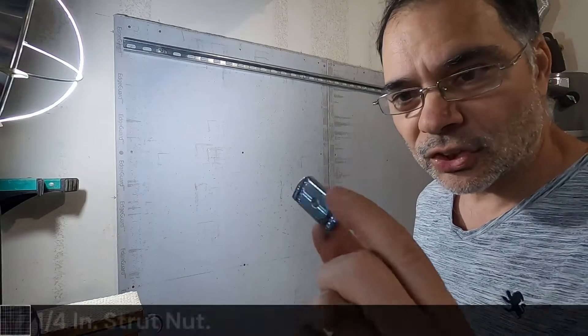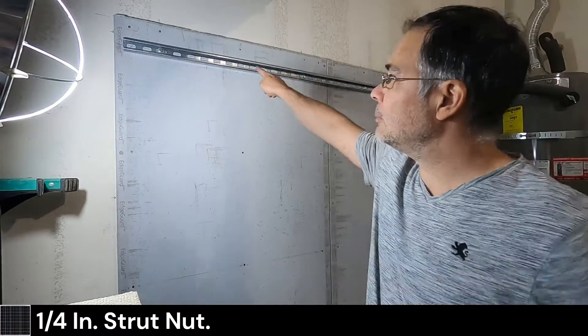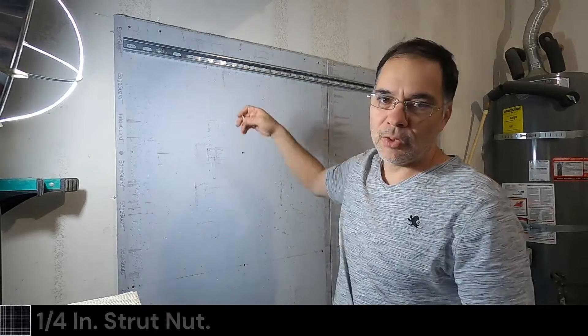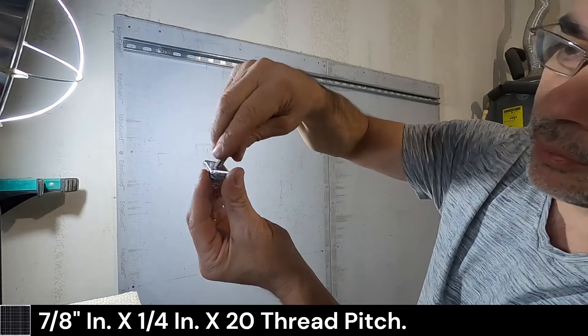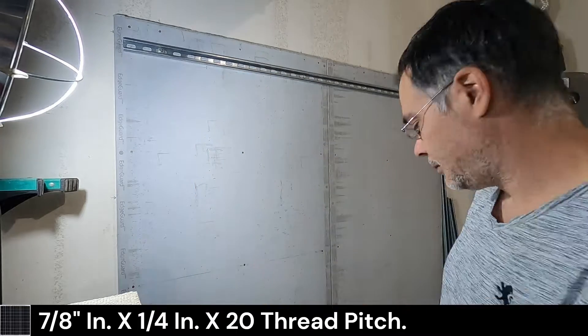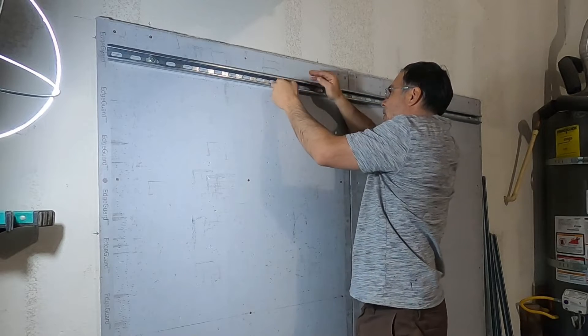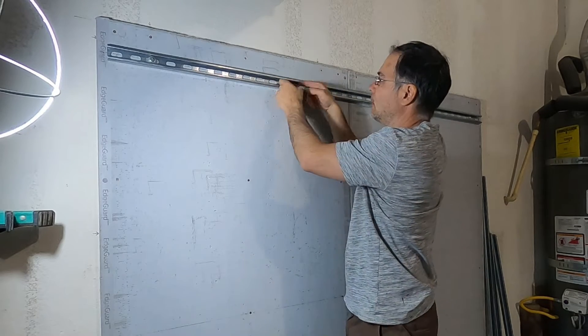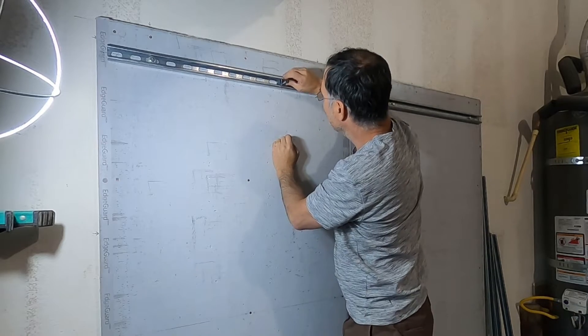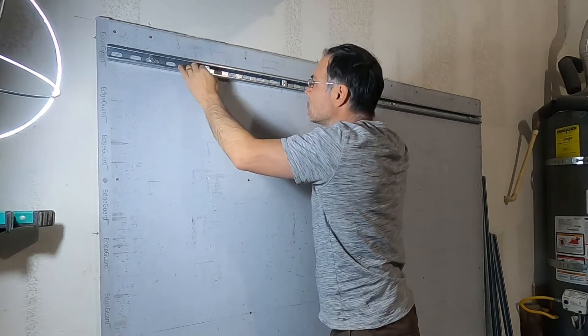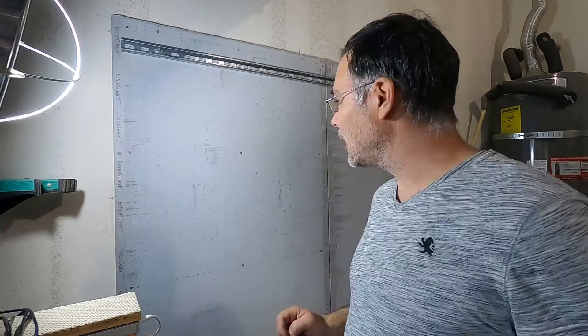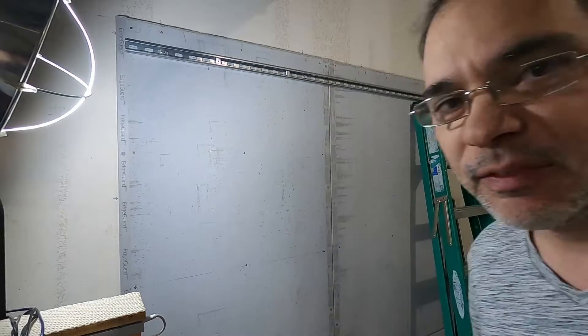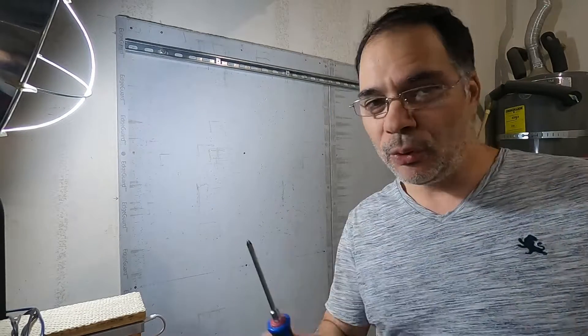Good. So these are strut nuts. They go in between the channel in the uni strut and give you a mounting surface for your machine screw. You can kind of slide these back and forth as long as the spring doesn't get caught in one of these little channels. Now I'm gonna try to do this by myself, but the inverter weighs probably 40 pounds, so this is very stupid by the way. I wouldn't do this.